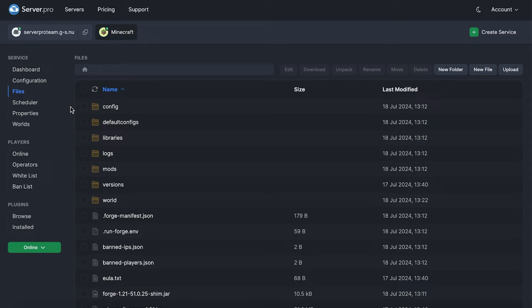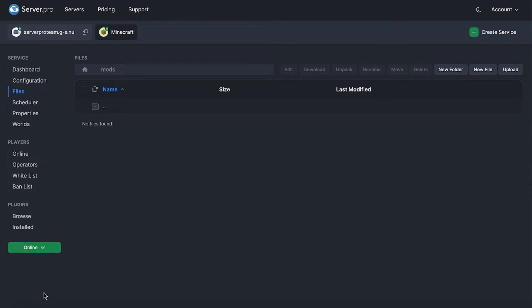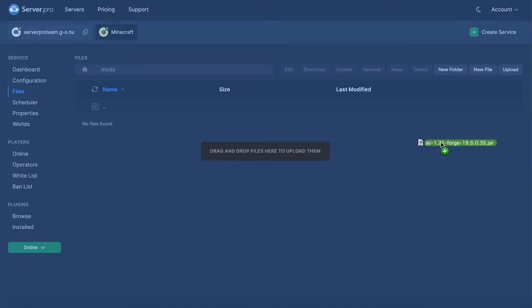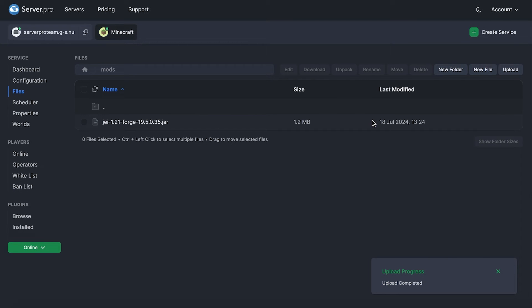In order to do this, all you have to do is head to the files tab of your service. Then, open up the mods folder. Here, you can just drag the mods you want to install. Please keep in mind that the mods you install here have to be the same version as your server as well as for Forge.